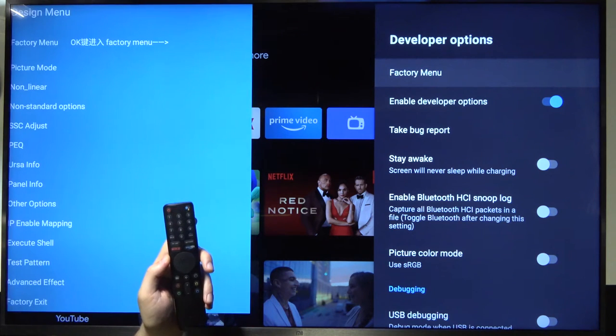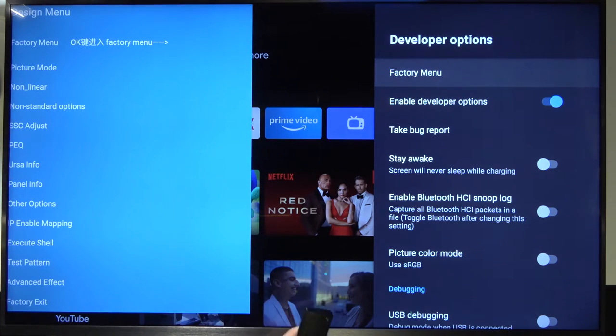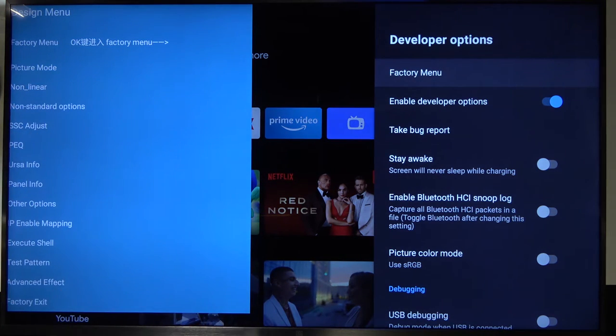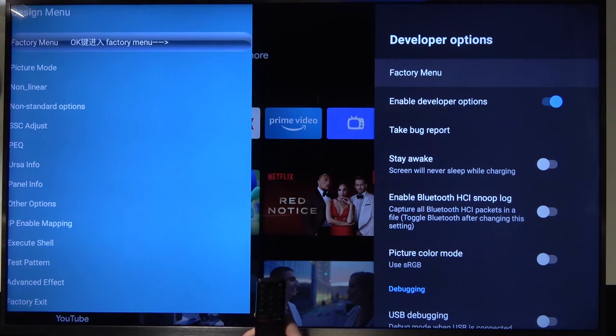So click OK to enter and as you can see on the left side of our TV, you will find the factory menu.